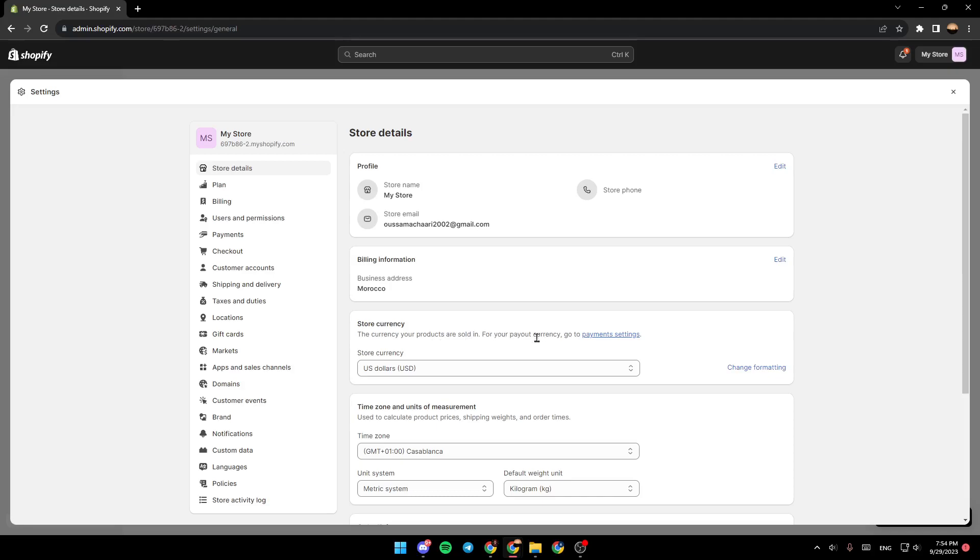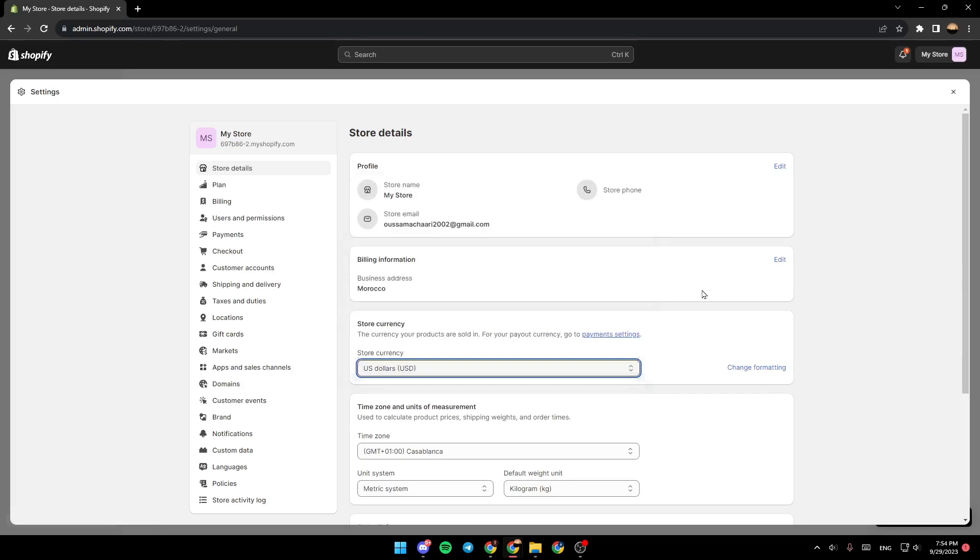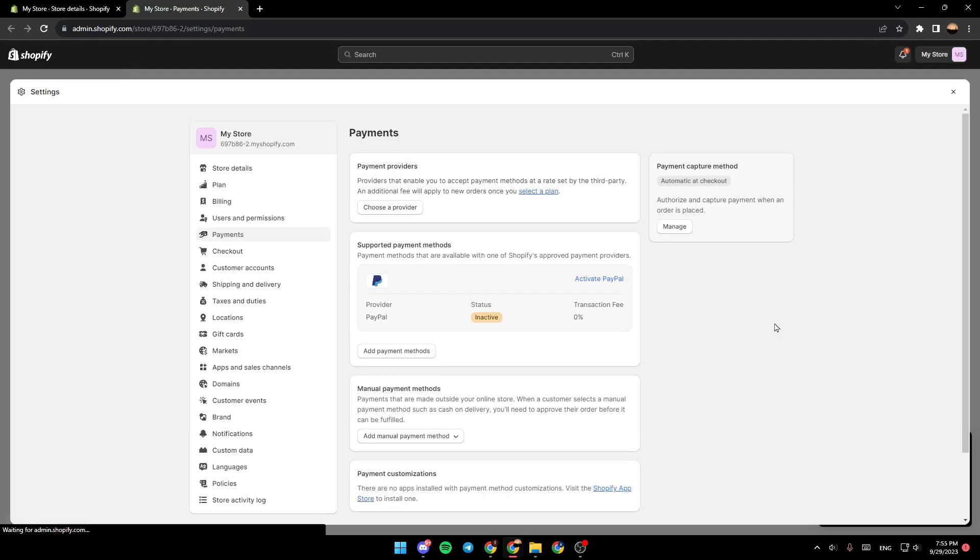So from here you can change to any currency that you want. And if you go to payment settings you're gonna find your payment methods.